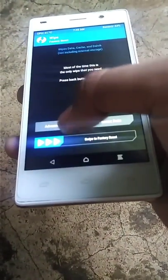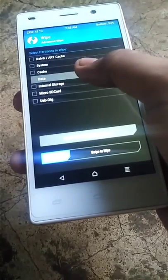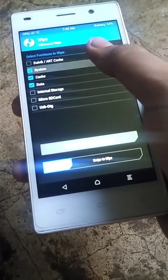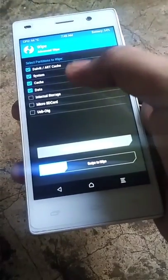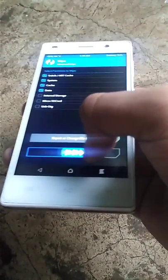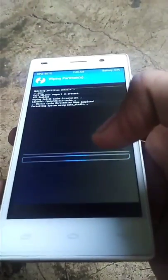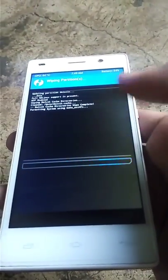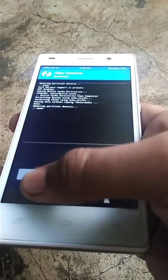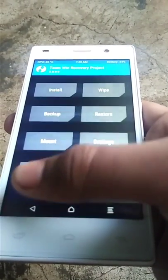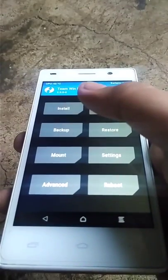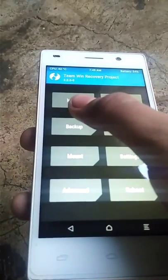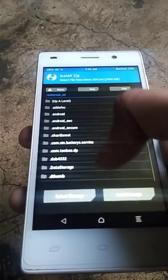data, Dalvik cache, system, and cache. After completion of wipe, go back and select install, then select the Note 5